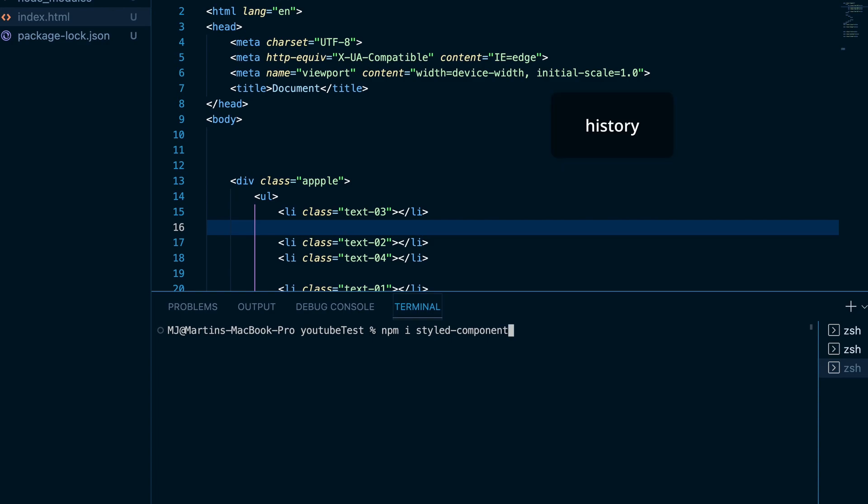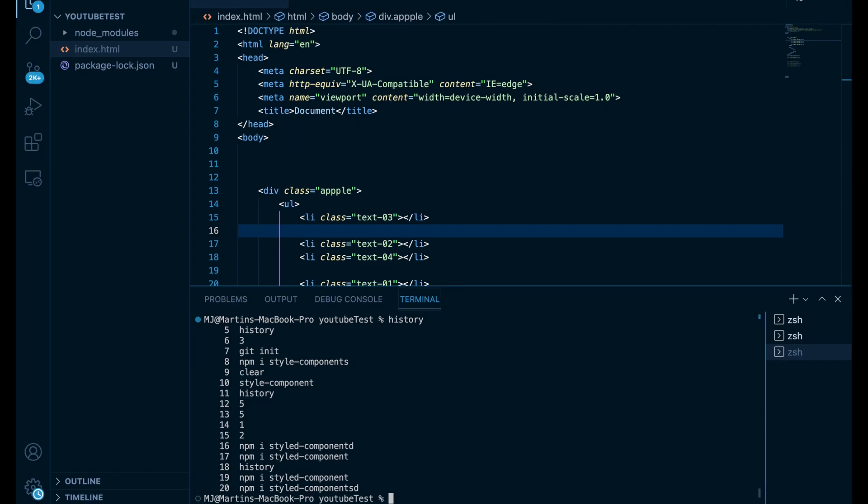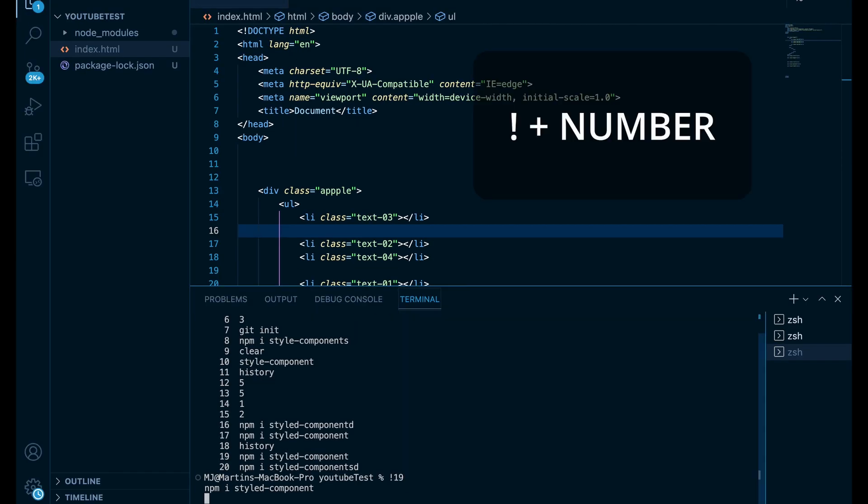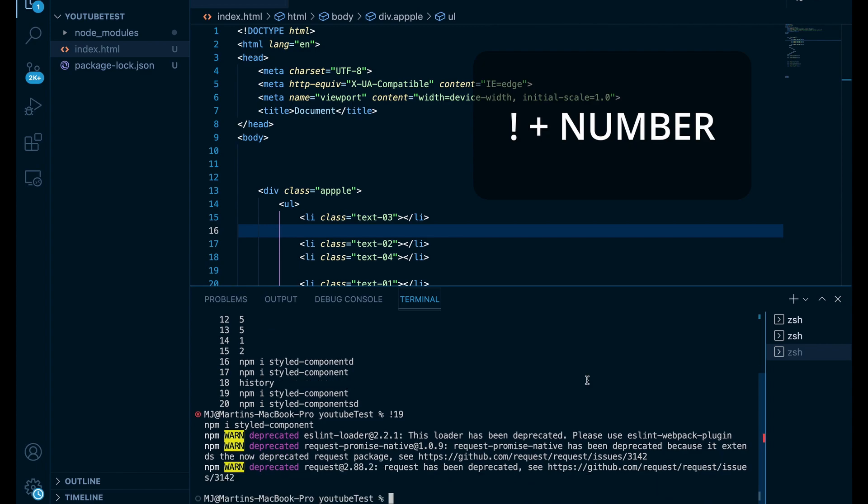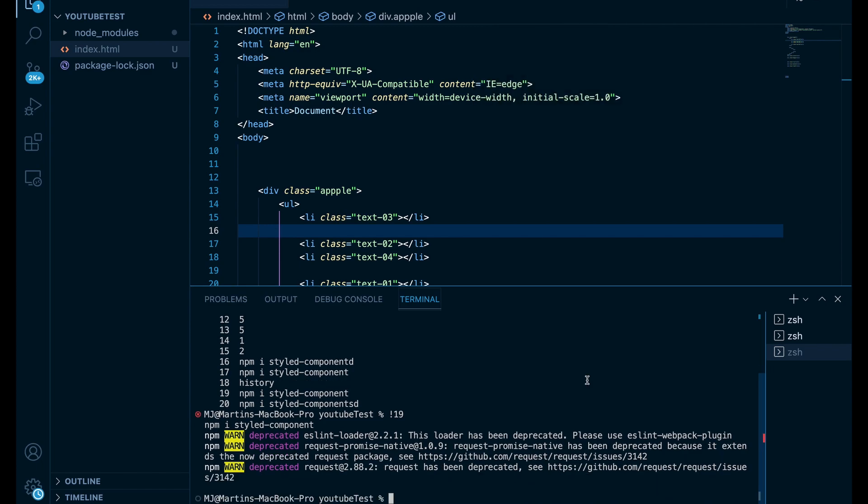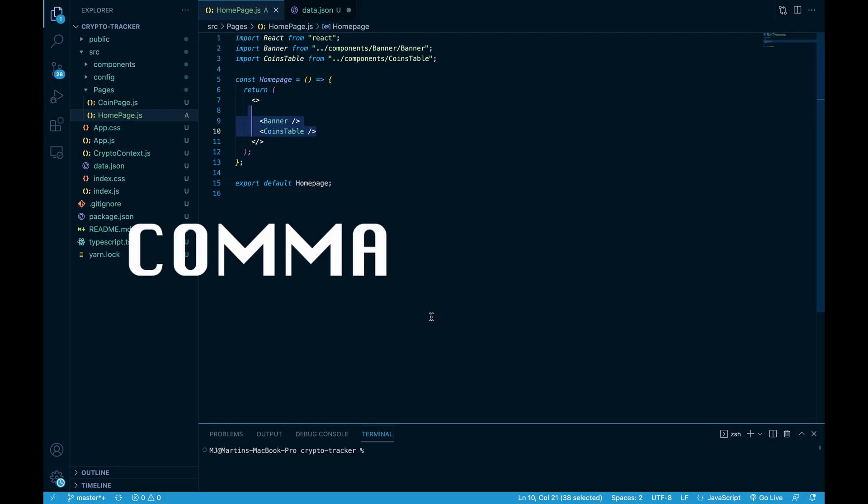Or just type history and you will see all commands that you used. Simply then press the number and the command gets selected. That's all from terminal for now. We do not want to have it open anymore so we close it with ctrl and backticks.